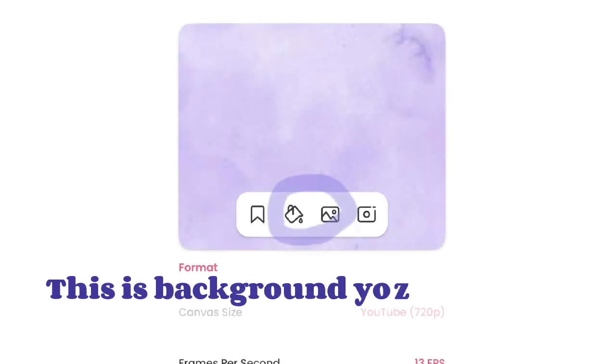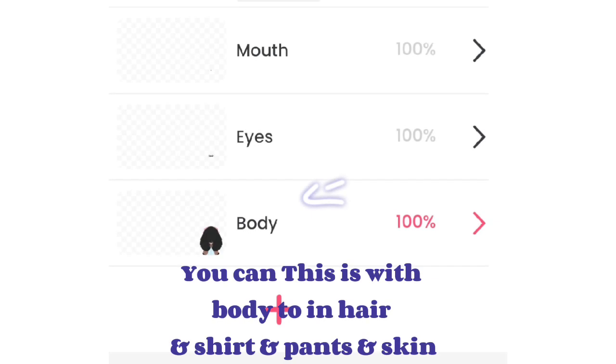This is the background you can choose, only color and room. You can do this with body, hair, and shirt and pants and skin.